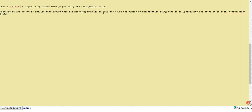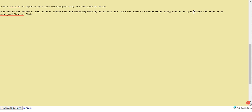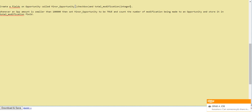The business logic will be: whenever an opportunity amount is smaller than one lakh, then minor opportunity should be set to true, and count the number of modifications being made to an opportunity and store it in total modification field.